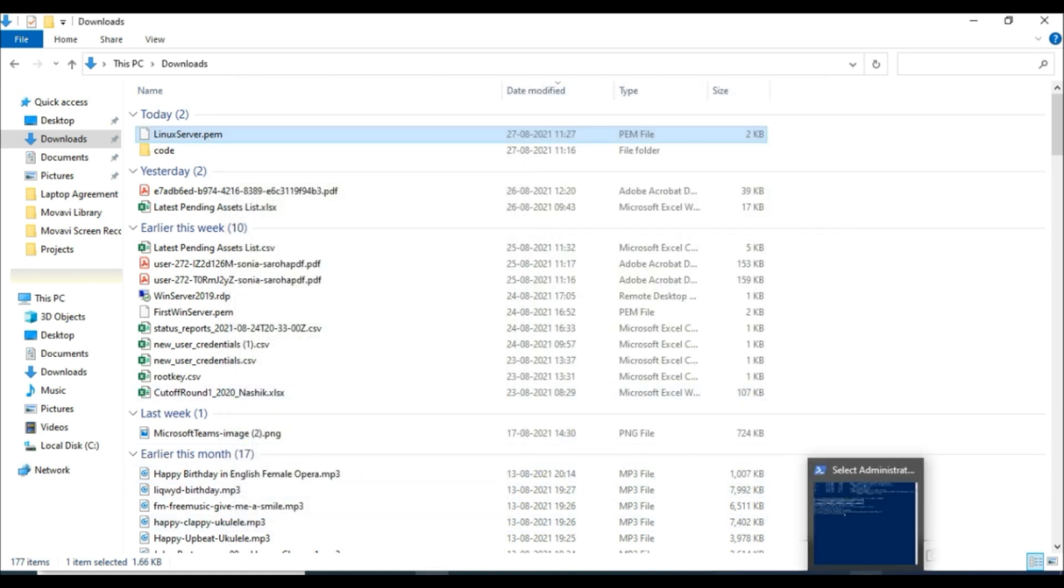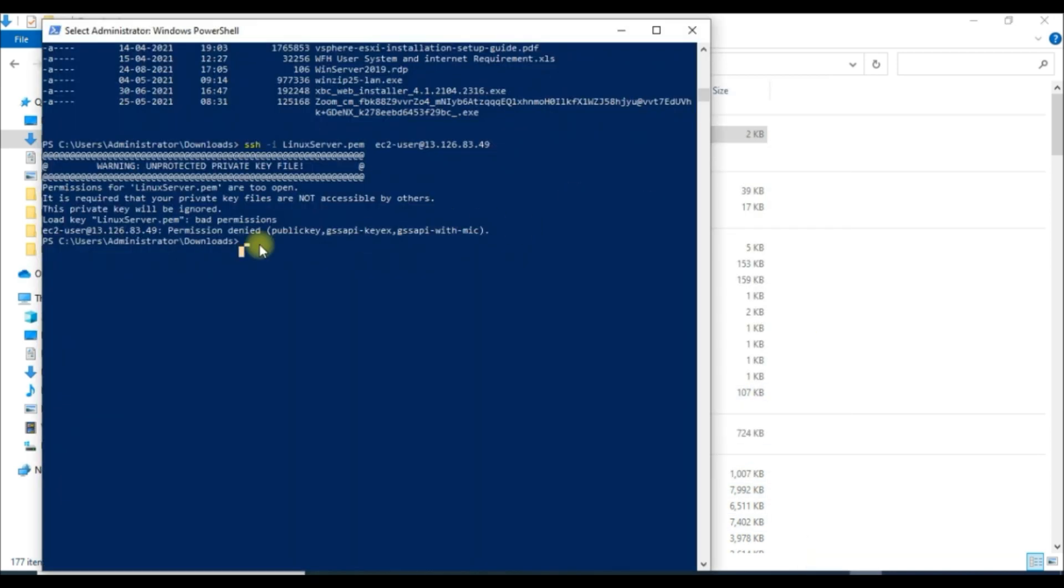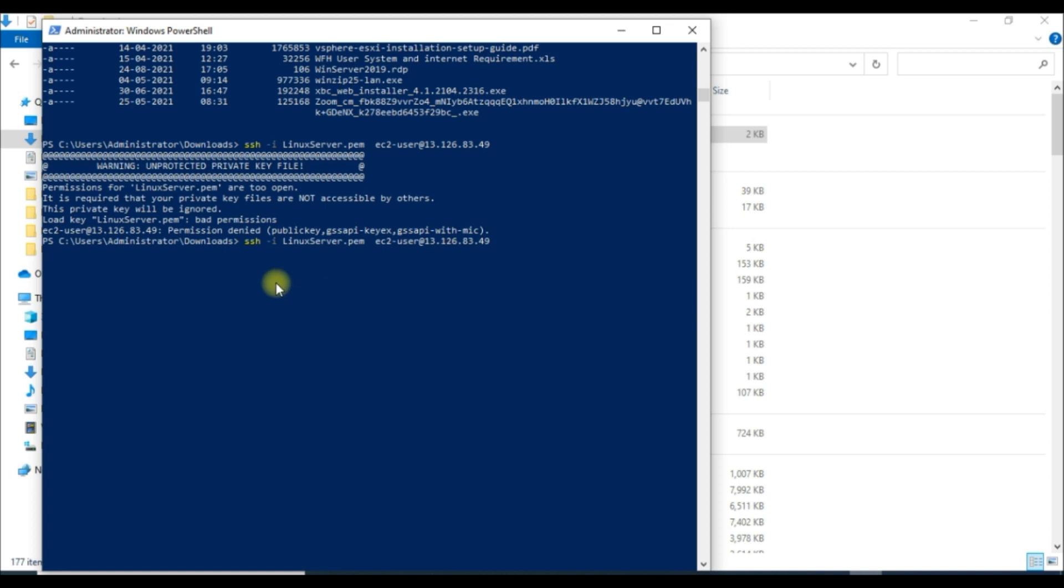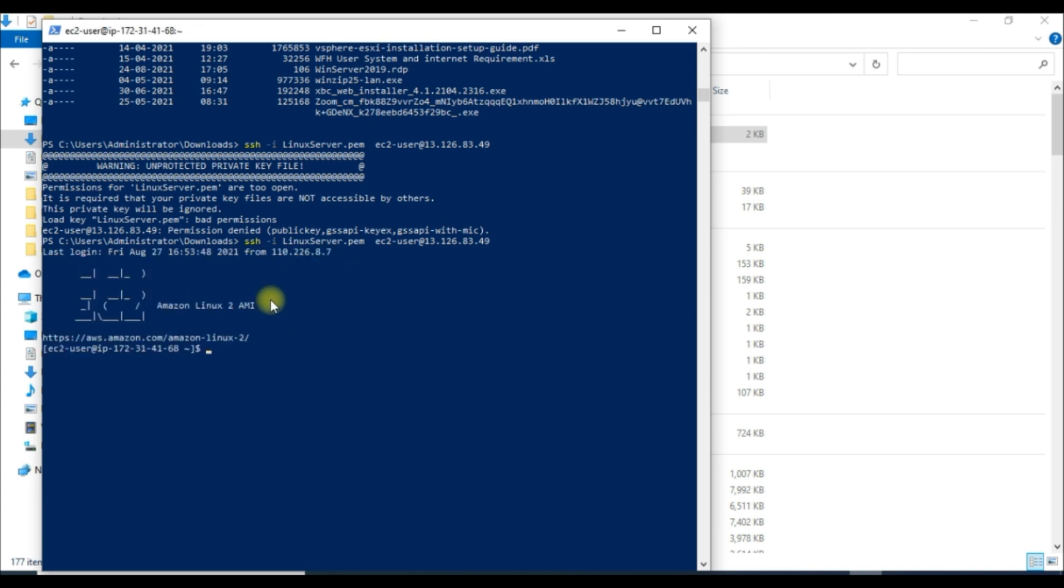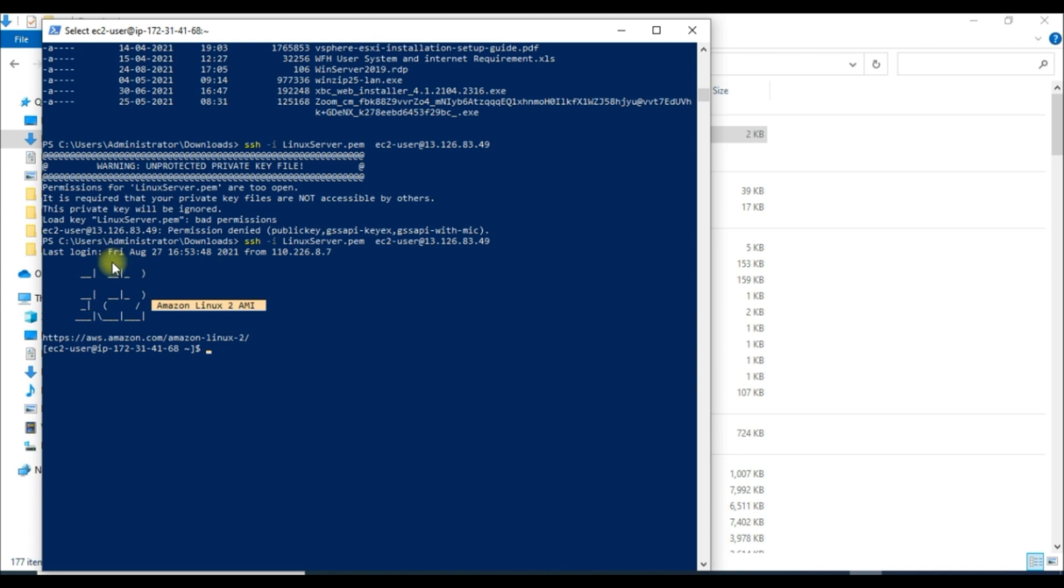Now we will run the same command here one more time: ssh -i linuxserver.pem ec2-user@13.126.83.49, and hit enter. Yeah guys, it is working now! As you can see here, we are into the Amazon Linux 2 AMI. Here you can see the last login date and the IP address - it is my system IP address.